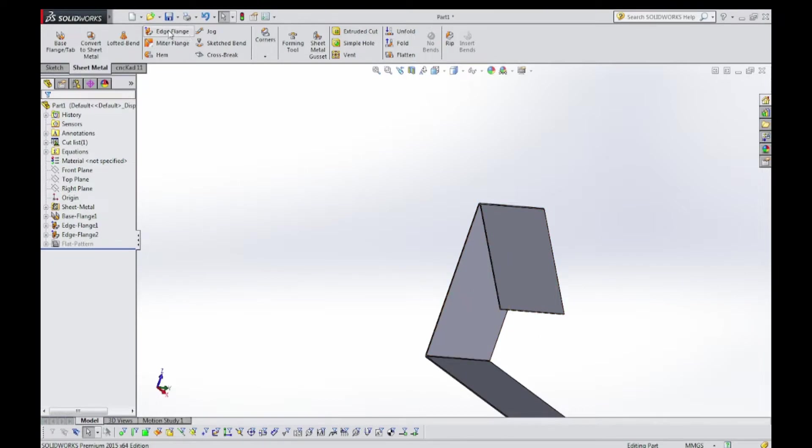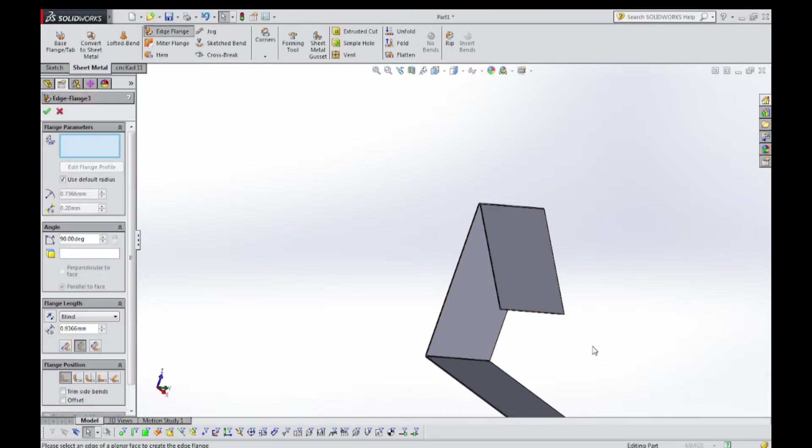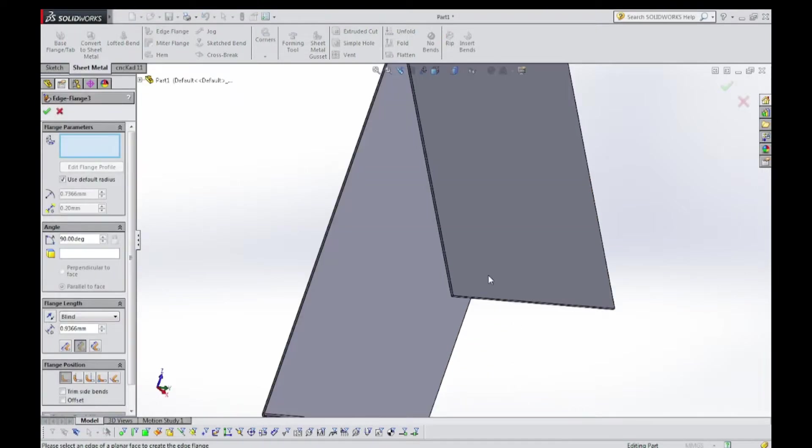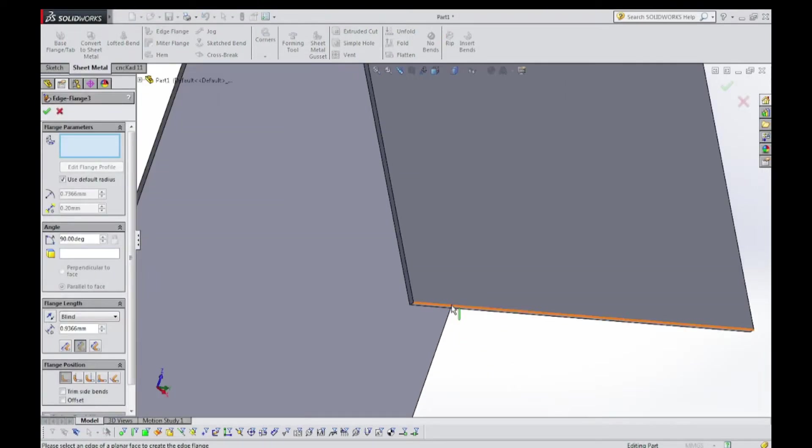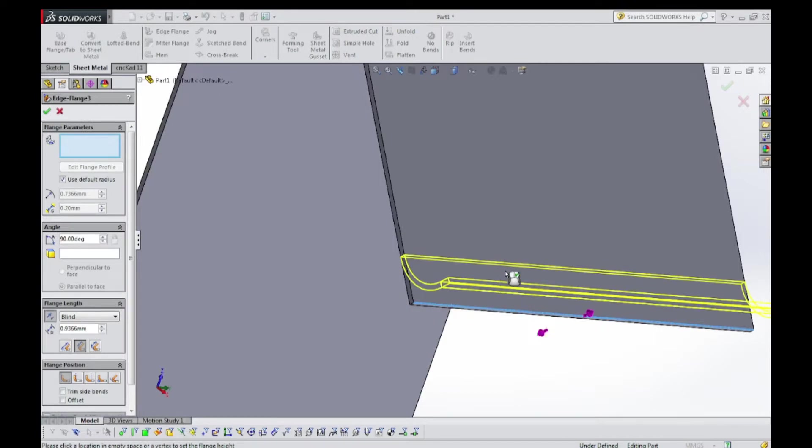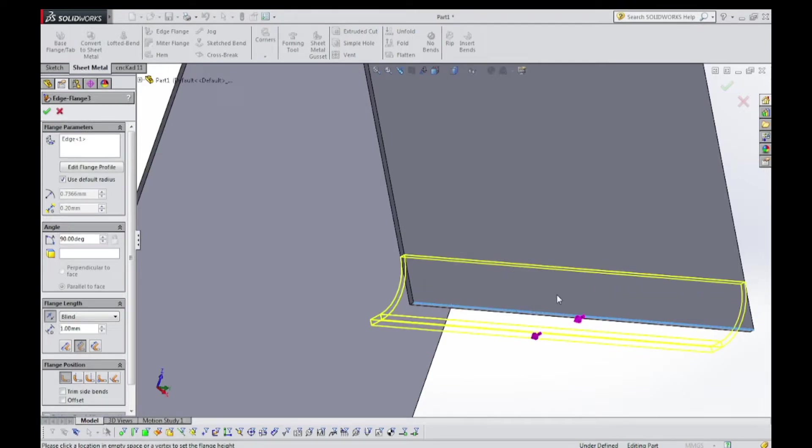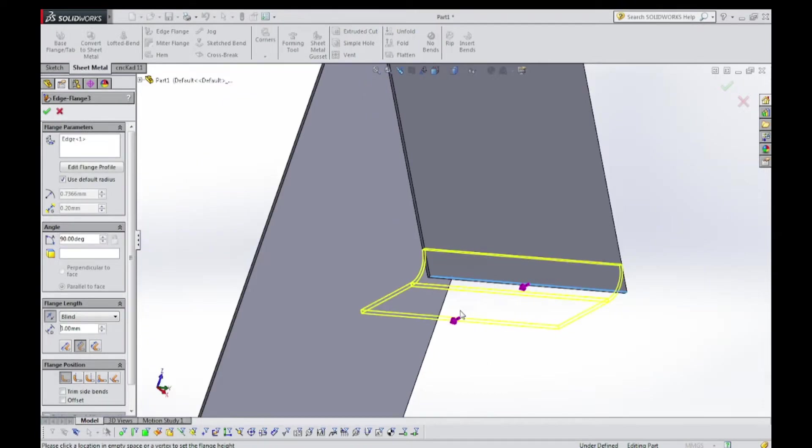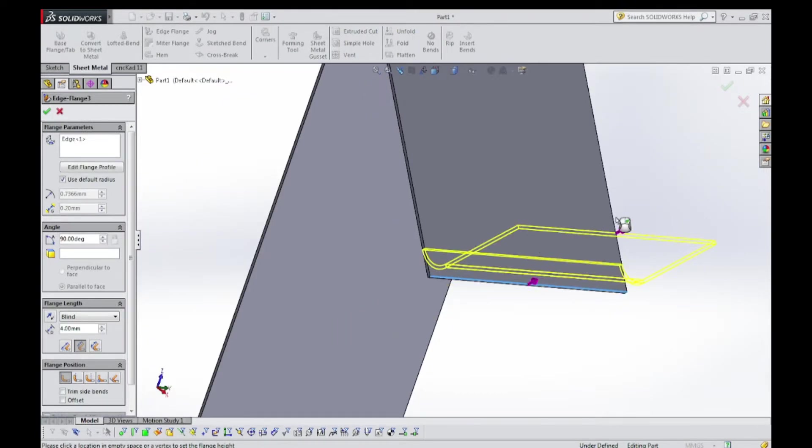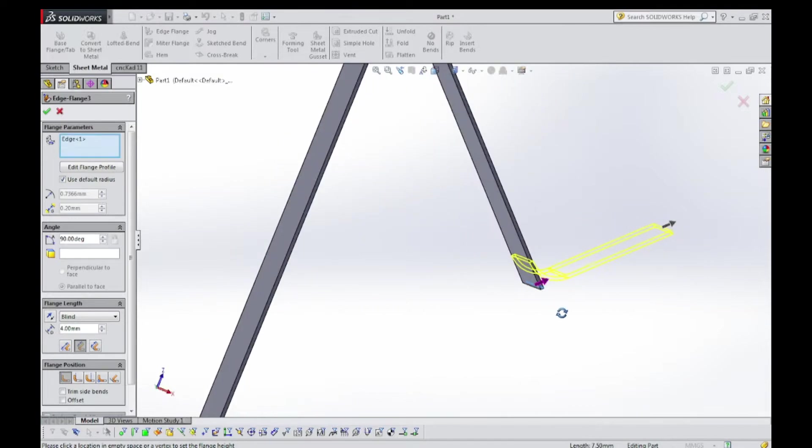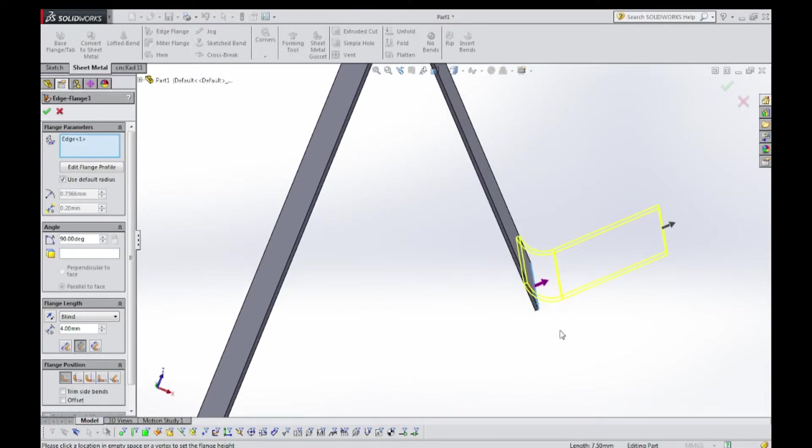Now again select edge flange, select this edge, like this in front. 1.30.